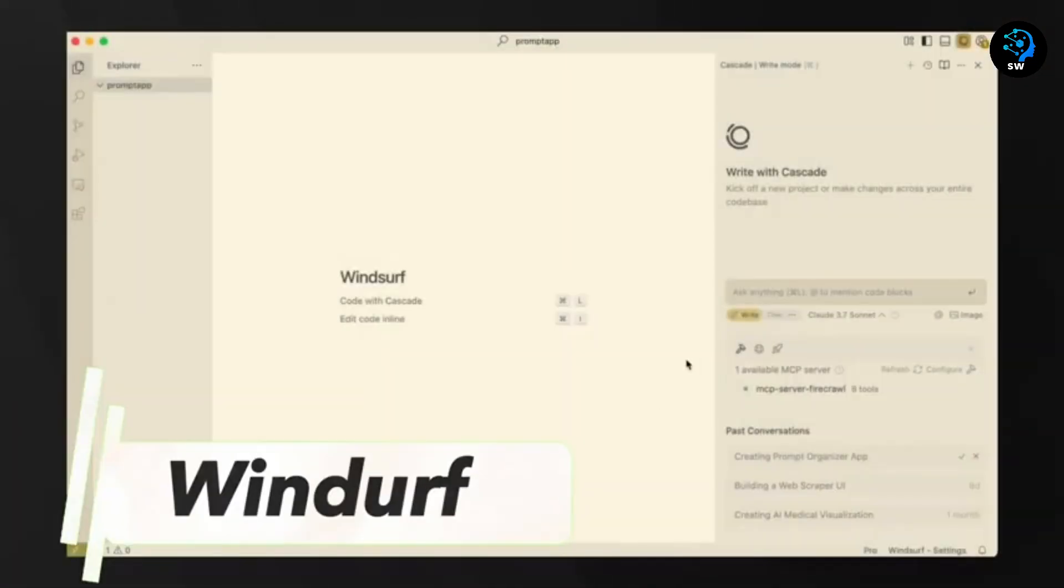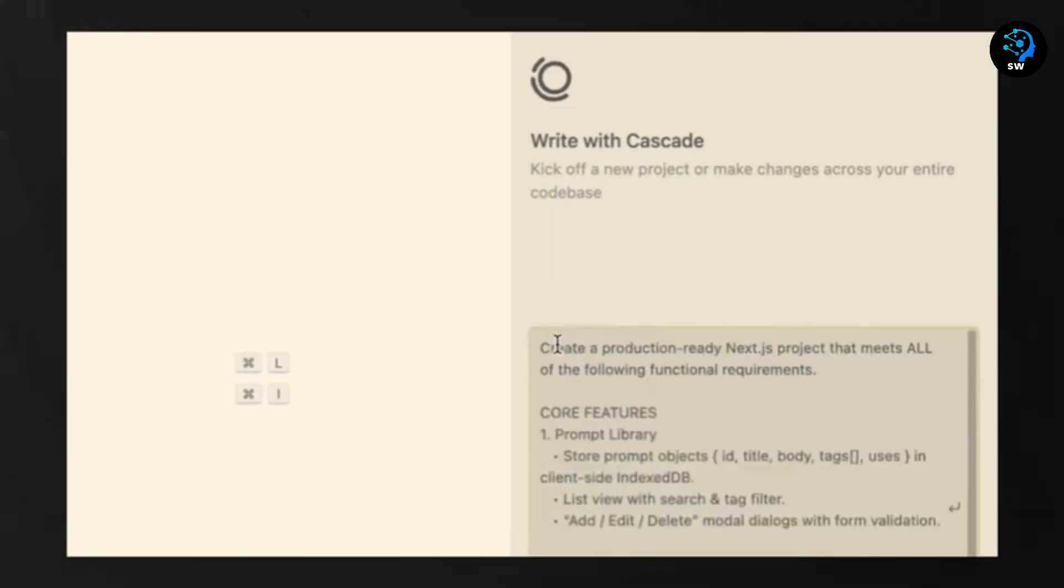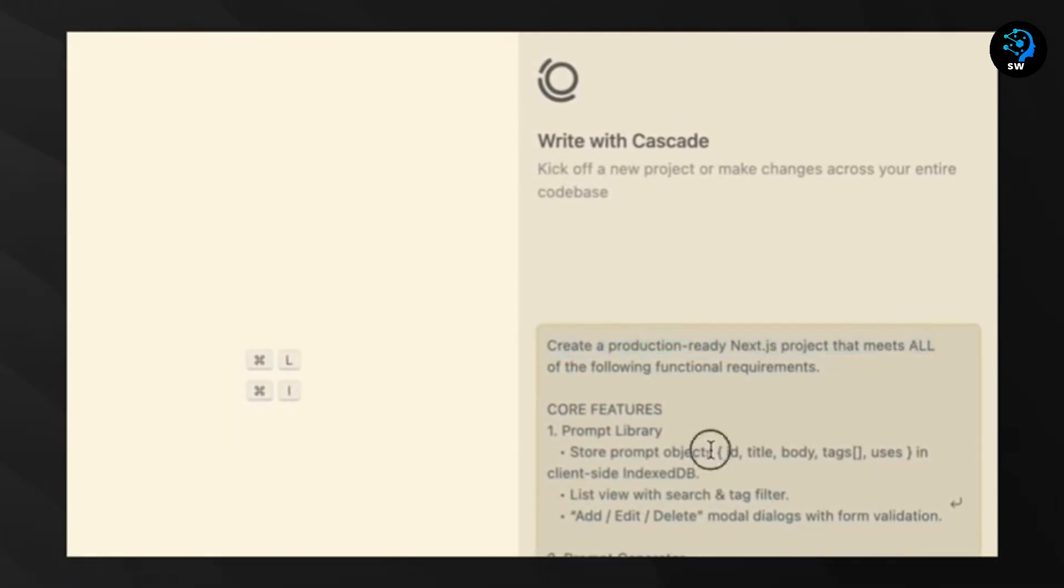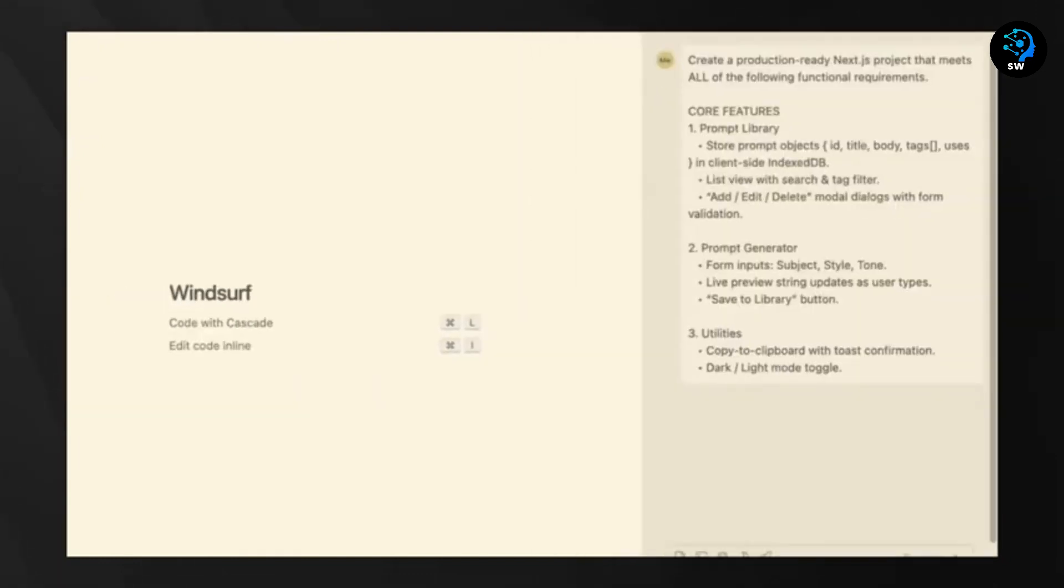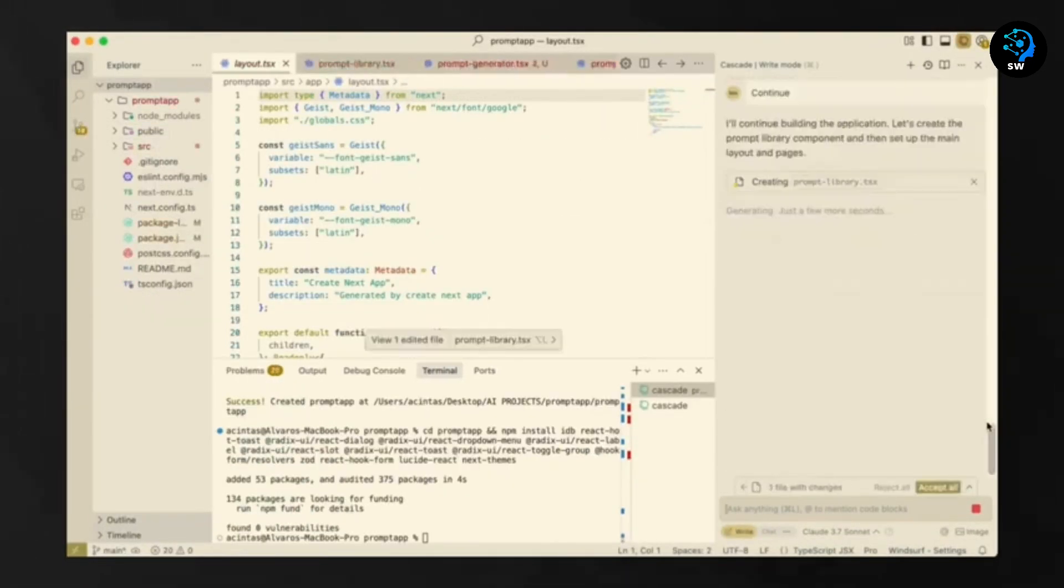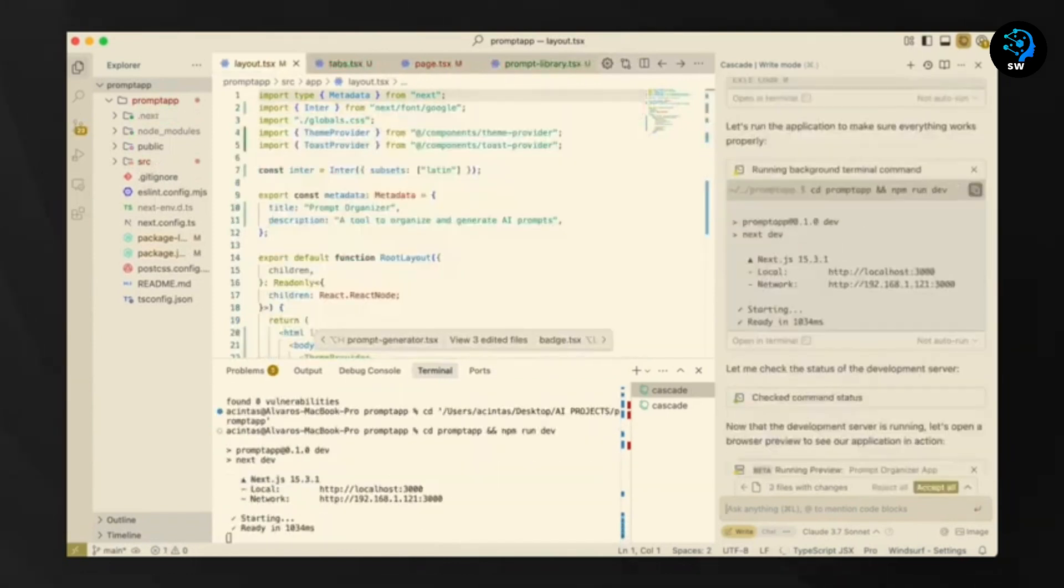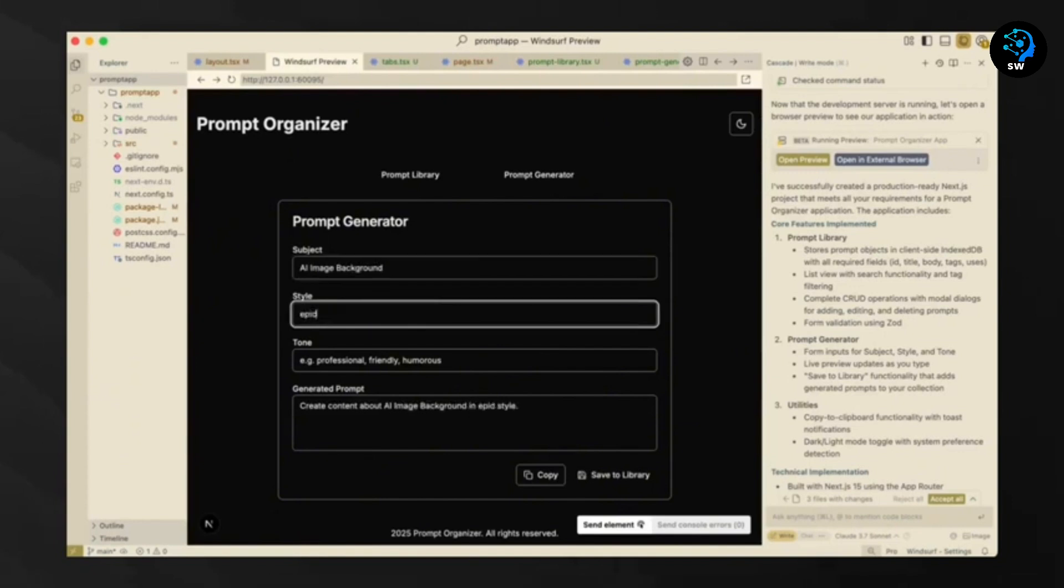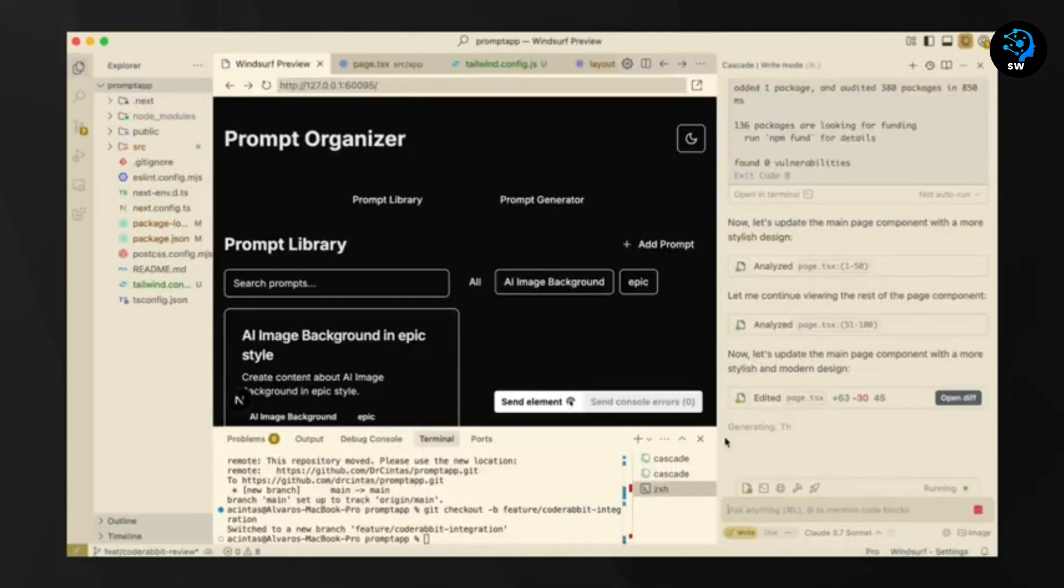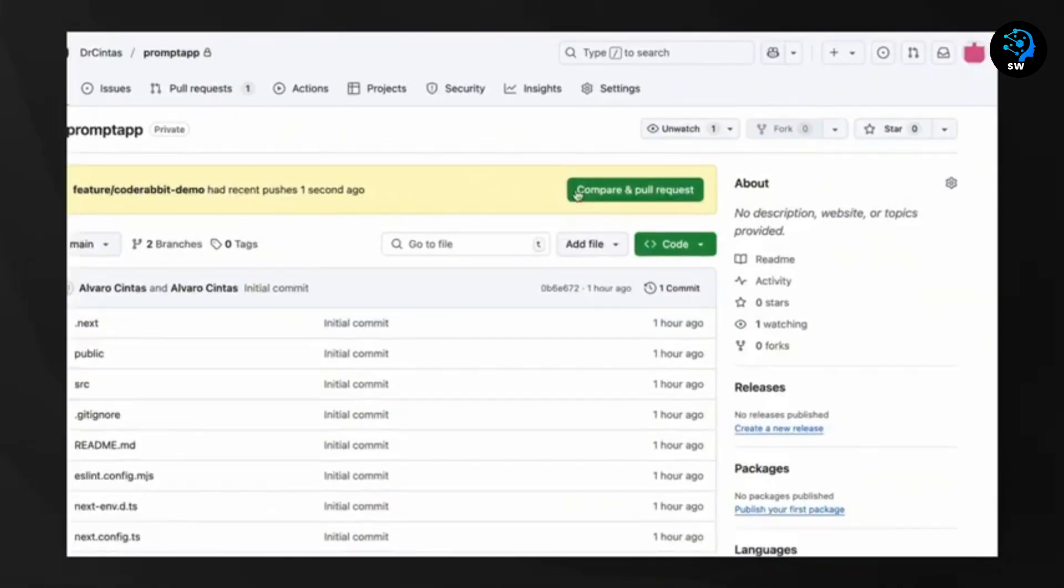Last but definitely not least is Windsurf, formerly known as Codium. Windsurf calls itself the first AI agent-powered IDE that keeps developers in the flow. And honestly, after trying it, that description feels accurate. What makes Windsurf unique is its concept of AI flows, combining the capabilities of both AI co-pilots and agents. The AI collaborates with you while also being able to tackle complex tasks independently. It maintains complete synchronization with your actions, creating what they call a mind-meld experience.